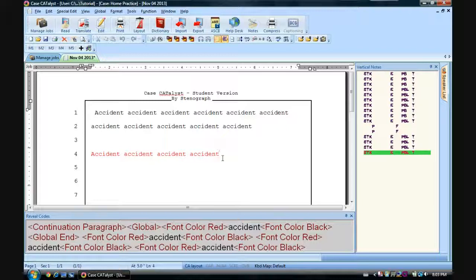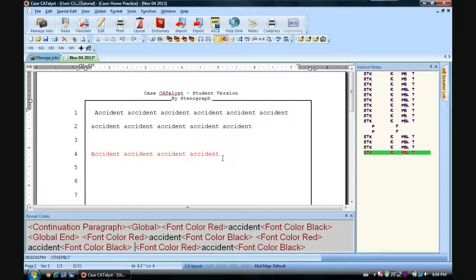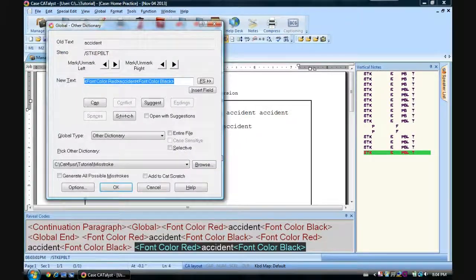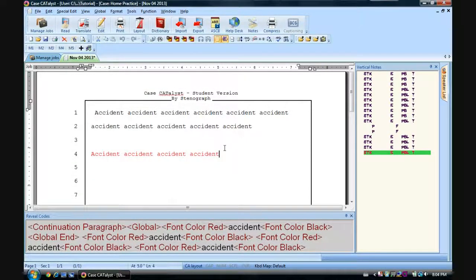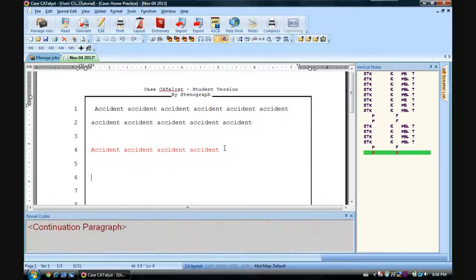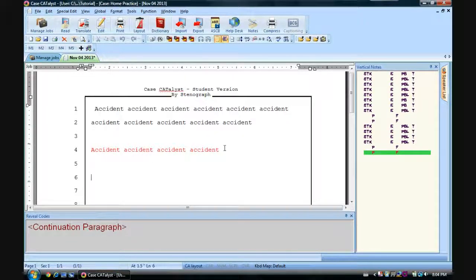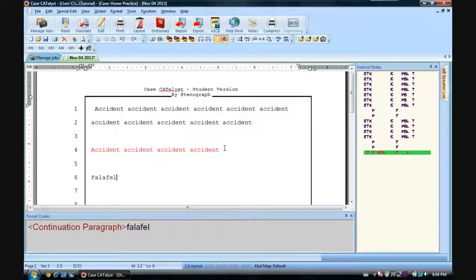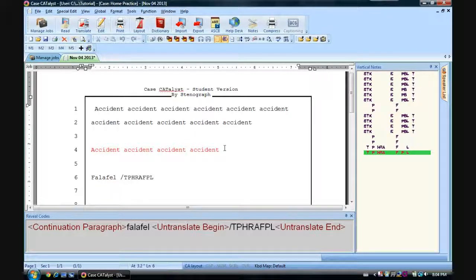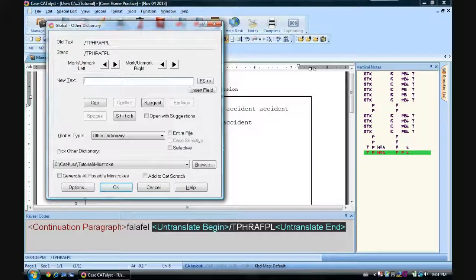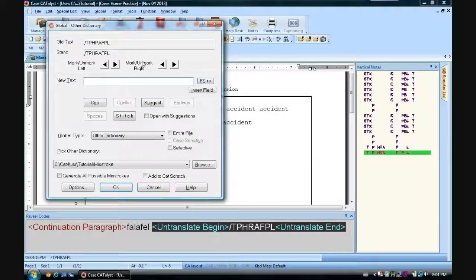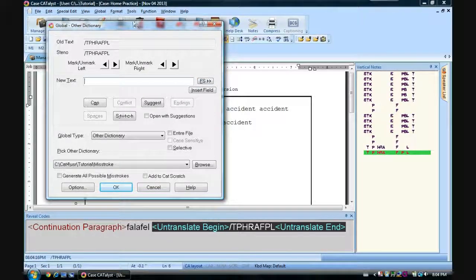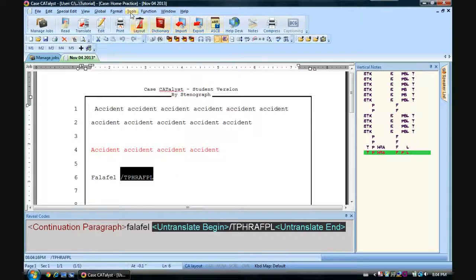So this is a bit cumbersome though. No one wants to every time you want to define something, control shift O, blah blah blah. That's really slow. So for fun, let's take another word we might misstroke. Let's go with falafel. What happens if we put a P into falafel? We get nothing. Misstroke. Control shift O. Let's go back here. Now we could do all this. I don't want to have to do that every time I want to define a misstroke. I misstroke things a ton.